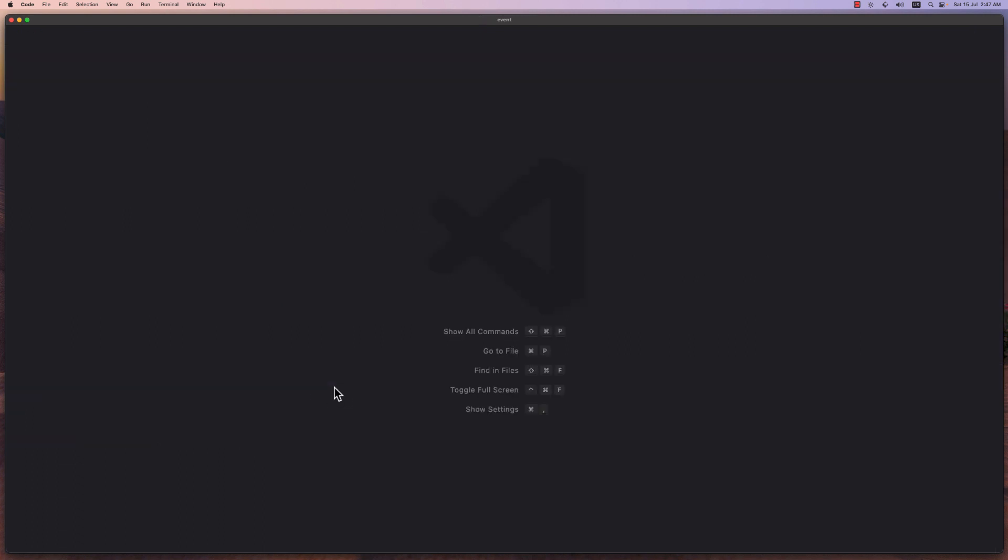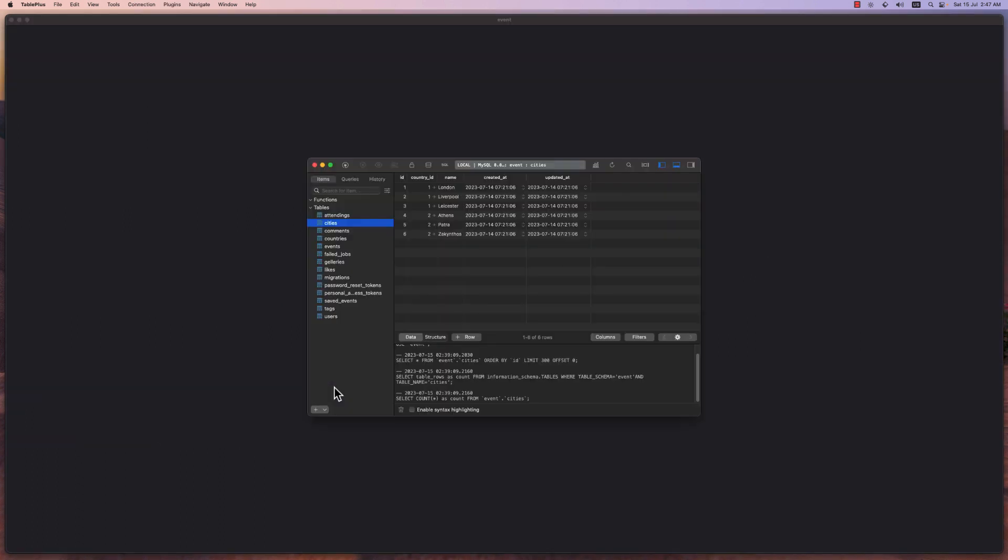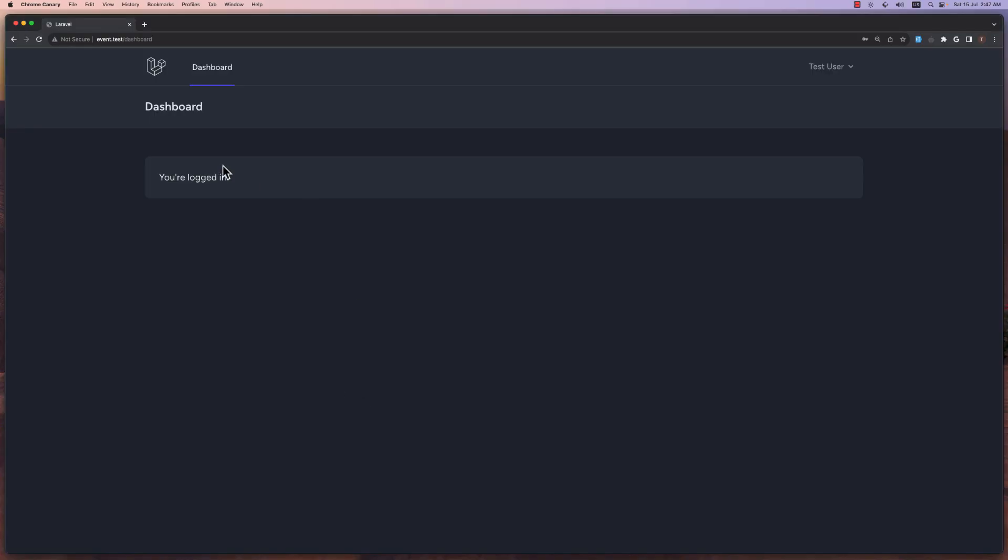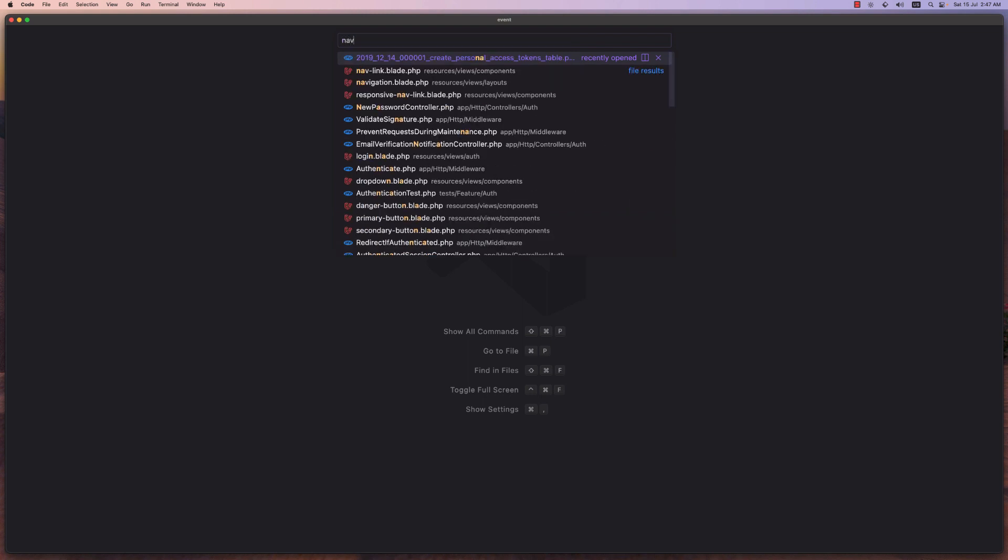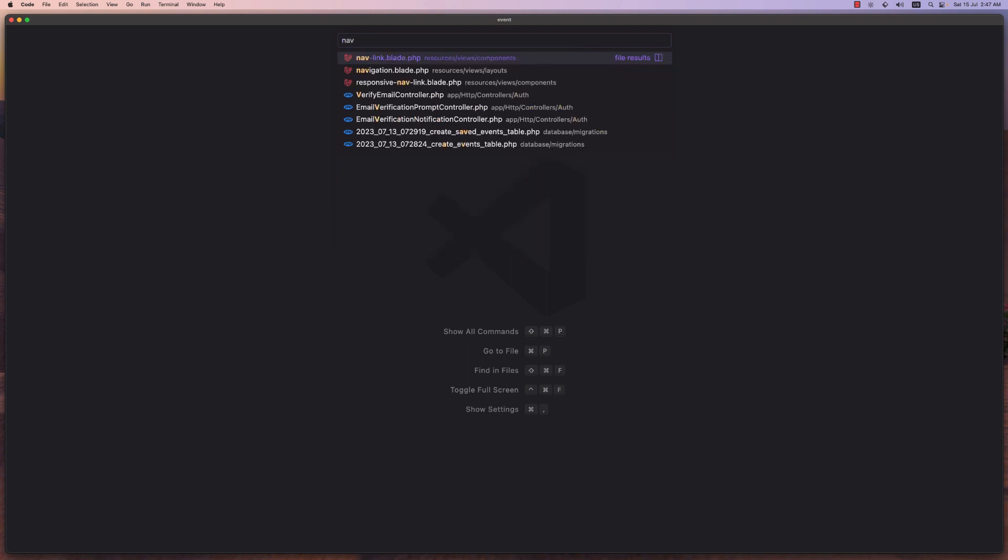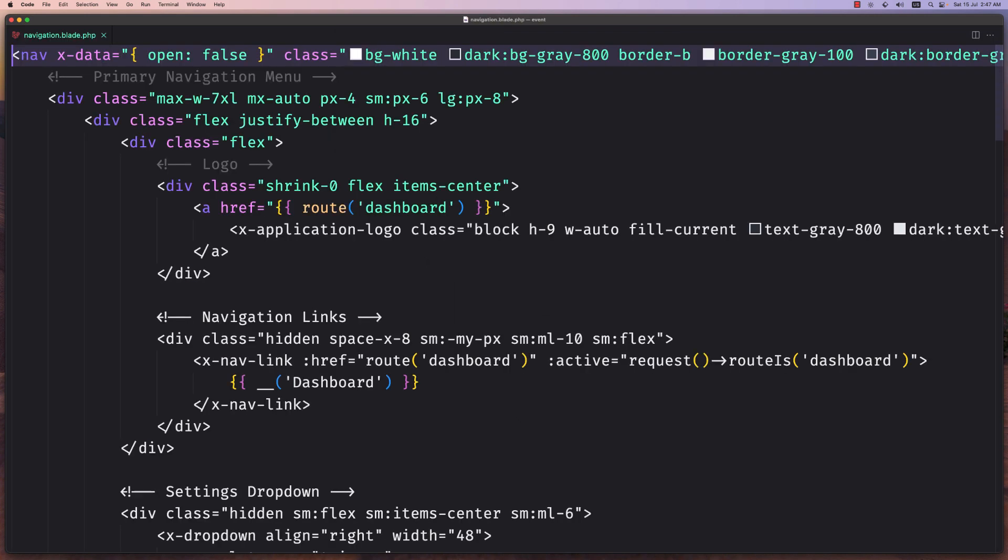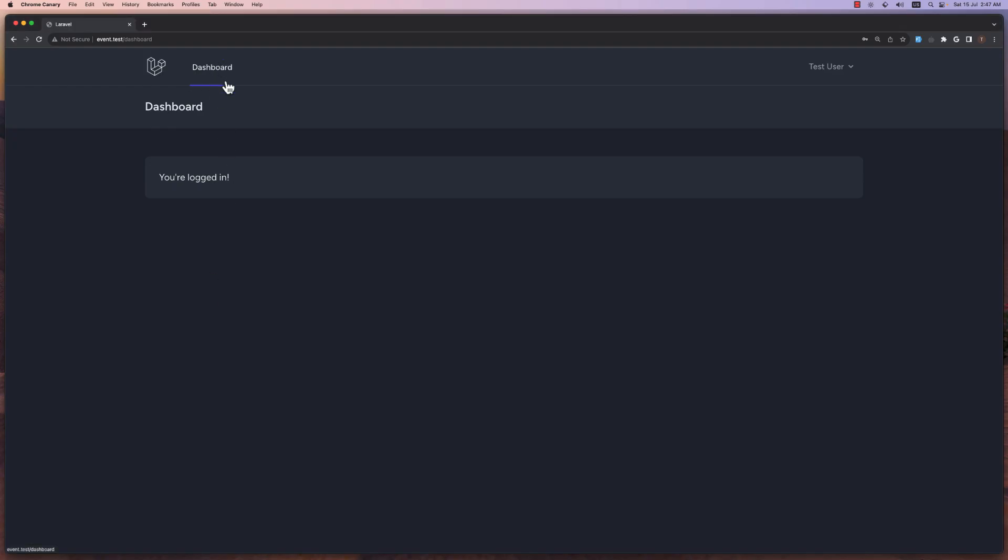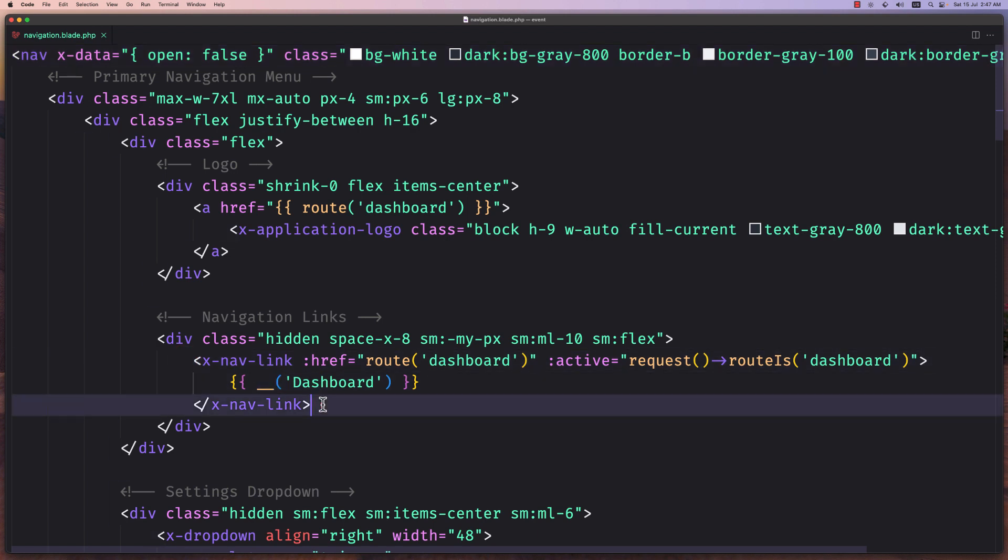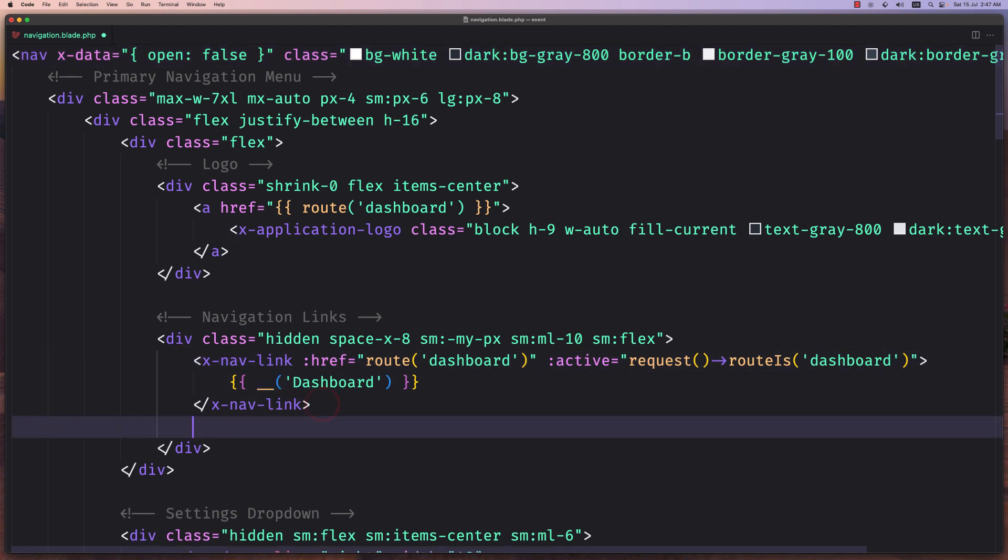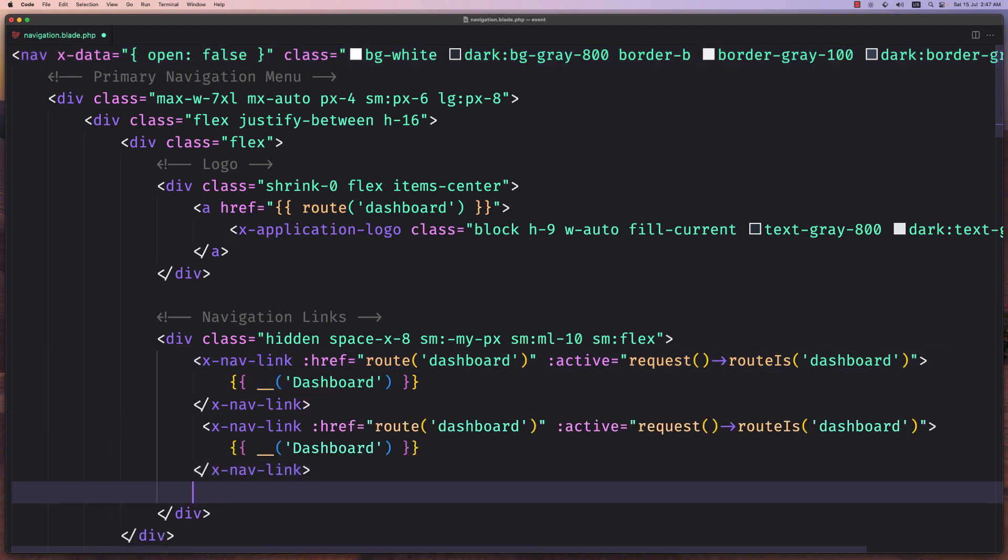Now let's open the navigation because as I said I want to have the links here. So let's open the navigation. Navigation blade inside the resources, views, layouts and here when we have the dashboard which is this one. This link I'm going to copy and paste two times.